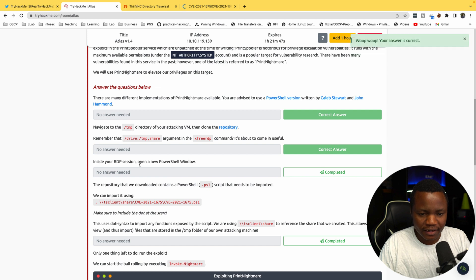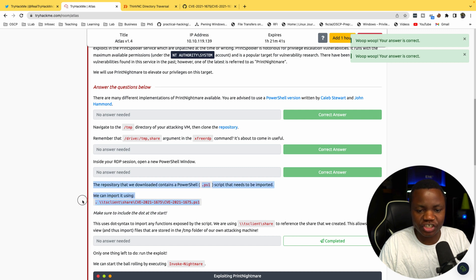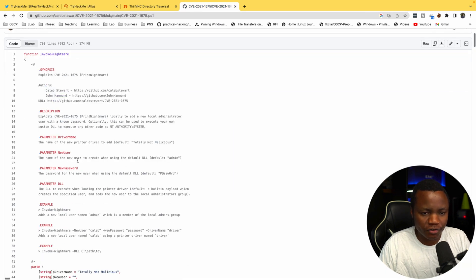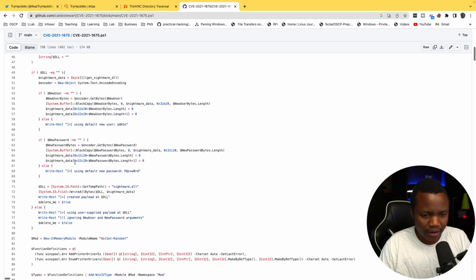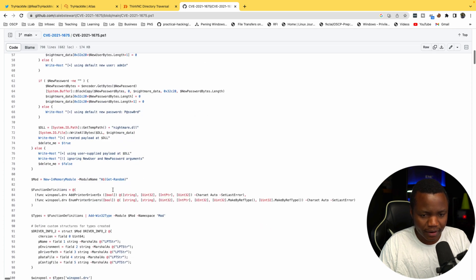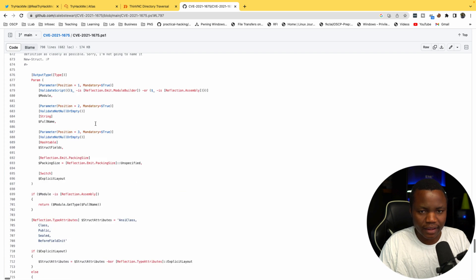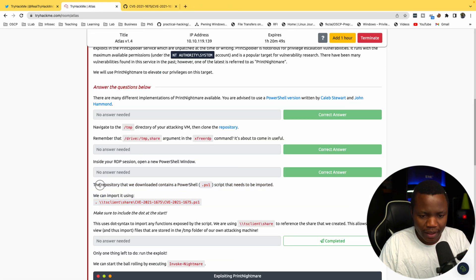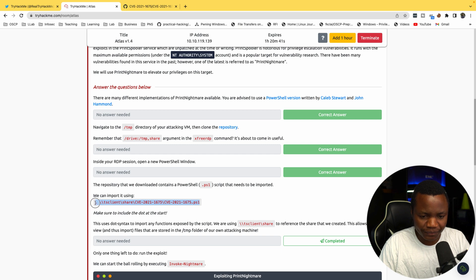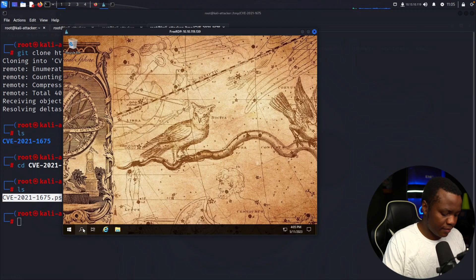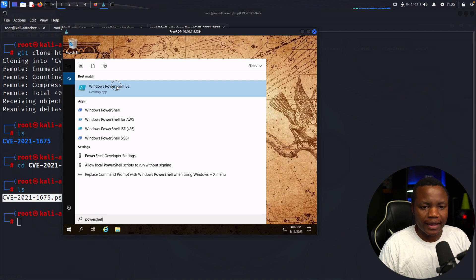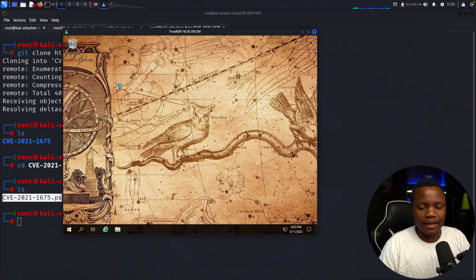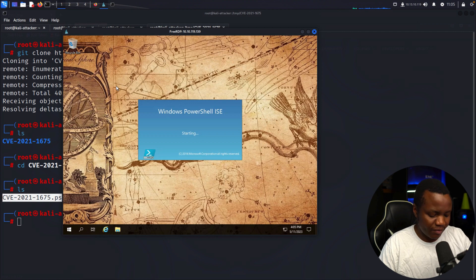In the RDP session, open a new PowerShell window. Before we run it, we're going to check it out. Here's the script John Hammond wrote. The PowerShell we downloaded contains the PowerShell script that needs to be imported. To import it, we can open a terminal and run that. I like PowerShell ISE because it gives me the IDE environment.